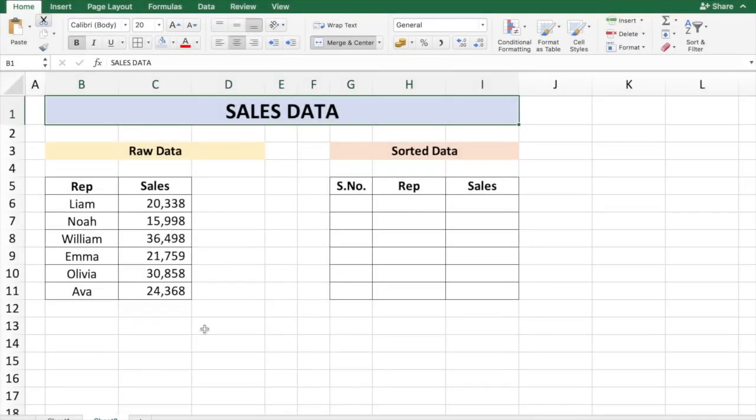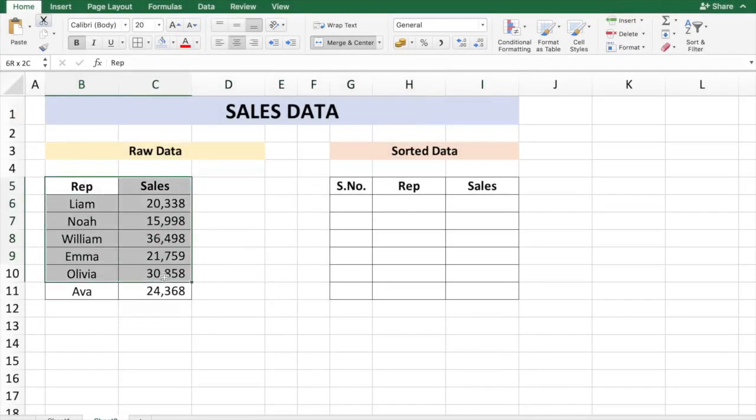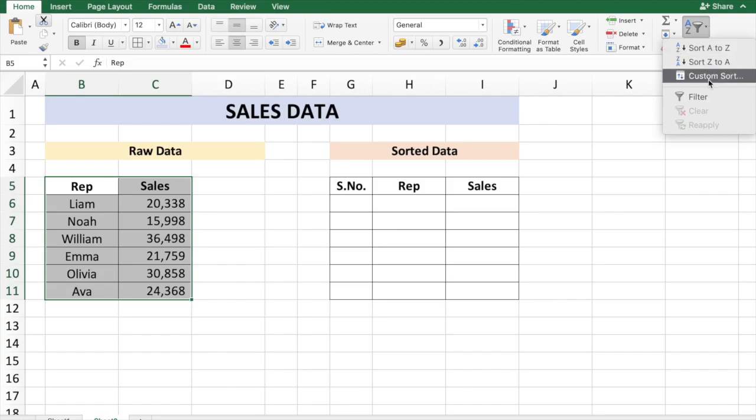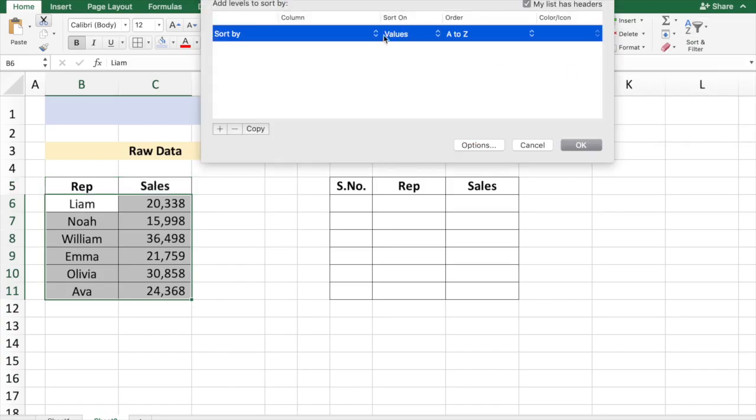Here's the sales data of different reps in the company in columns B and C. If you want to sort the data, you can always select the table, go to Sort, and let's say you want to do a custom sort based on sales from largest to smallest and say okay.